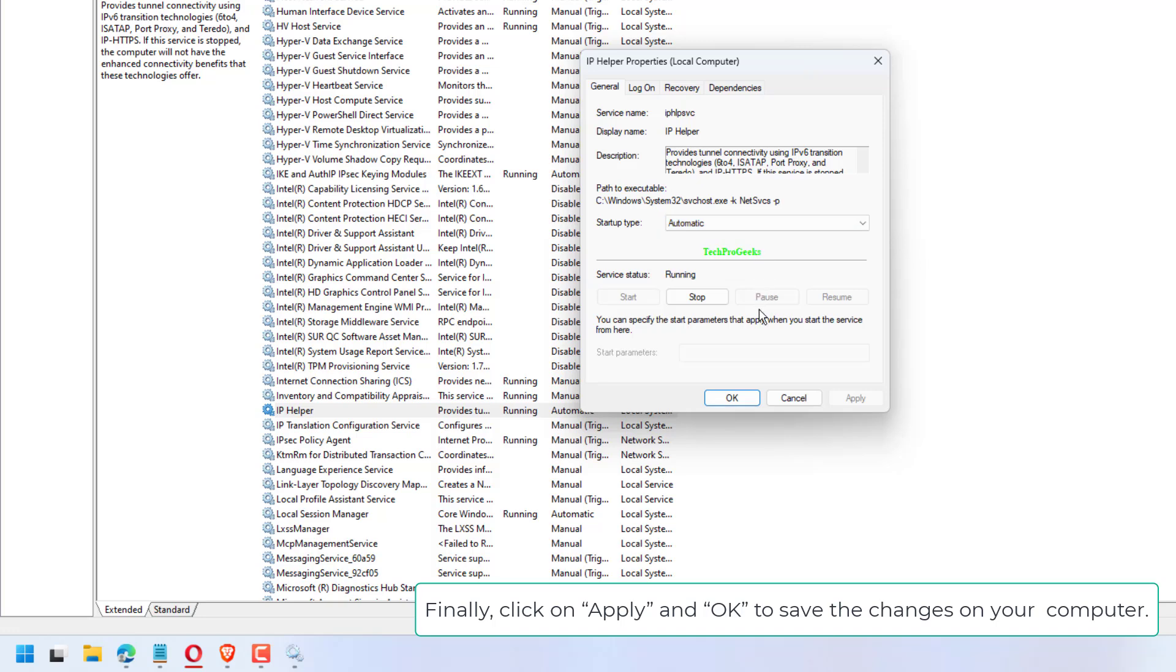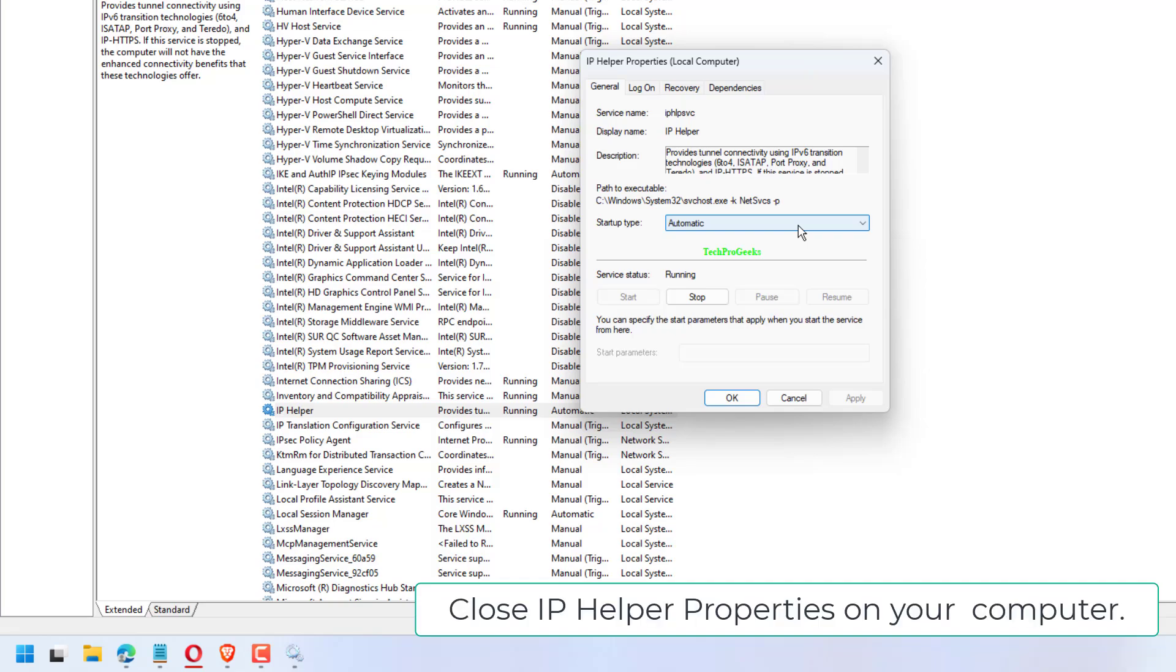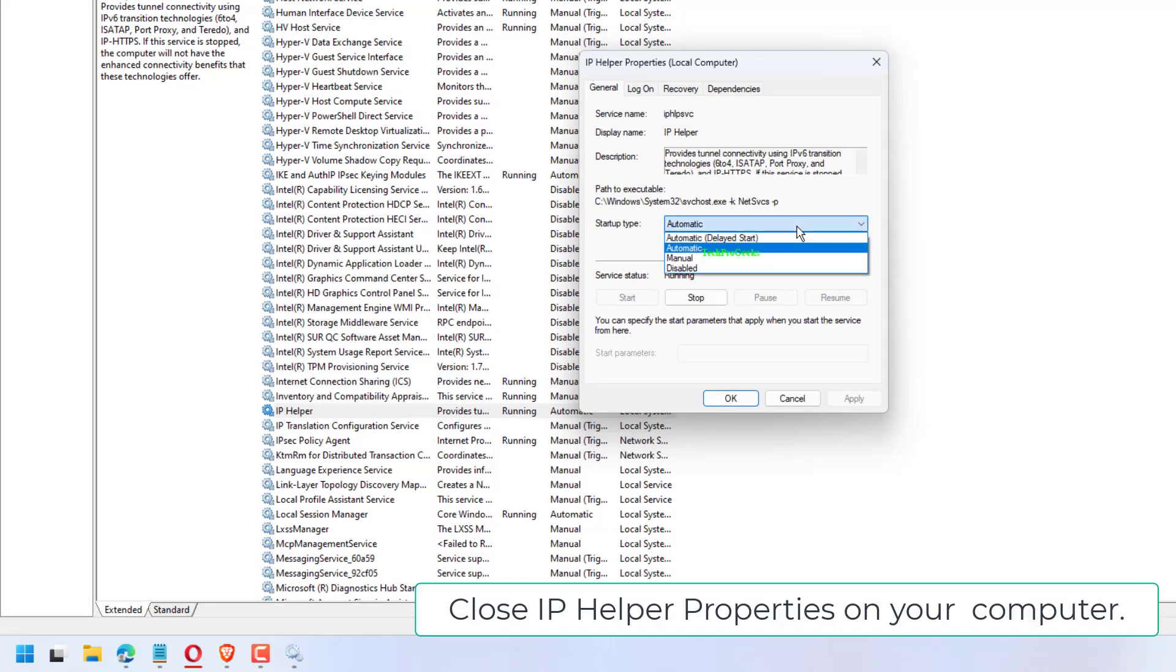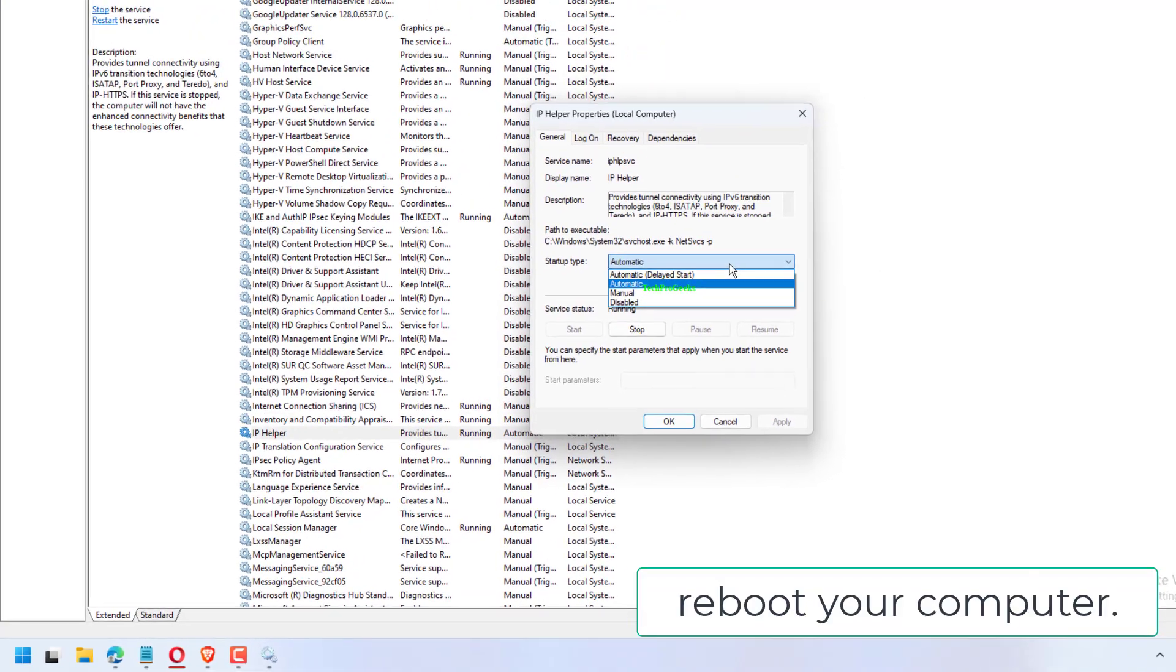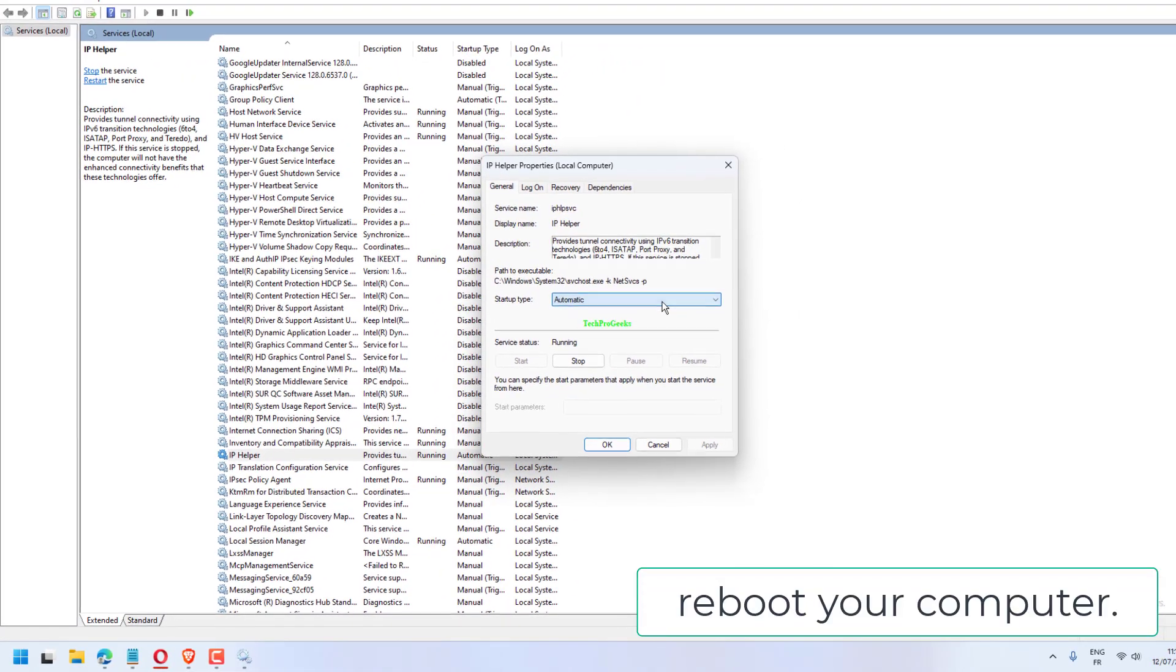Finally, click on Apply and OK to save the changes on your computer. Close the IP Helper Properties window. Reboot your computer.